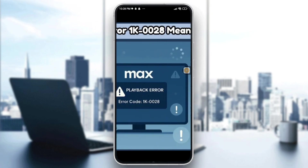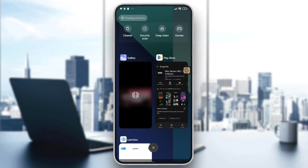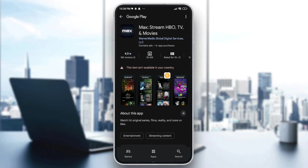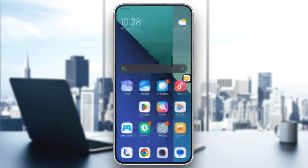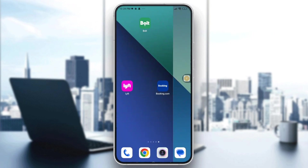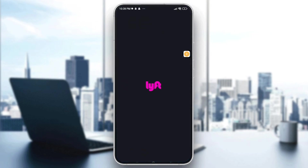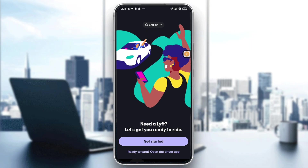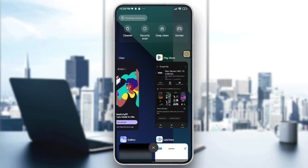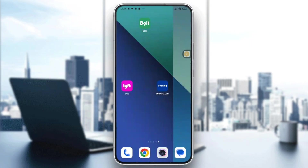Now, this app isn't available in my current country or region, so I'll use another app to demonstrate. For iOS users, go to your HBO Max app, swipe up, and swipe the app away to close it.